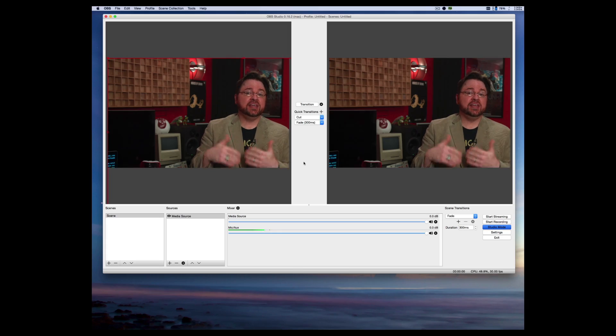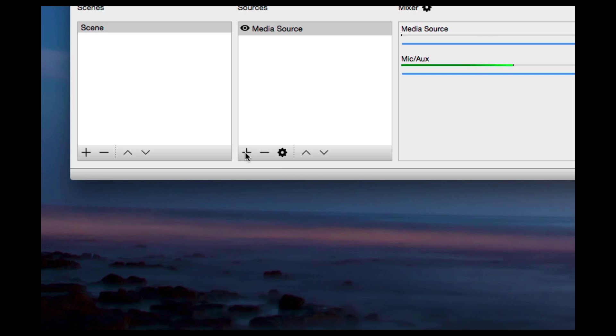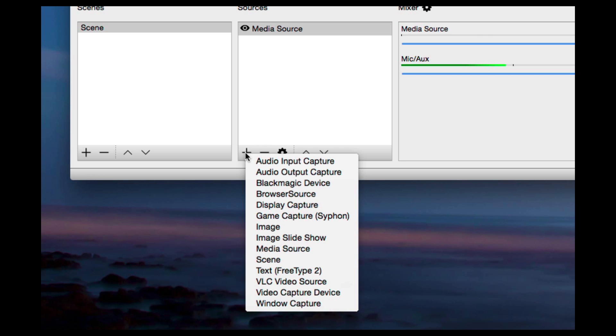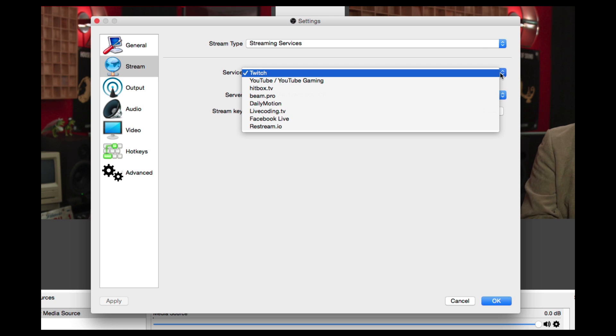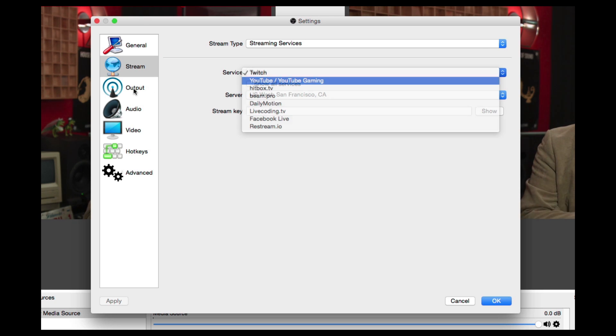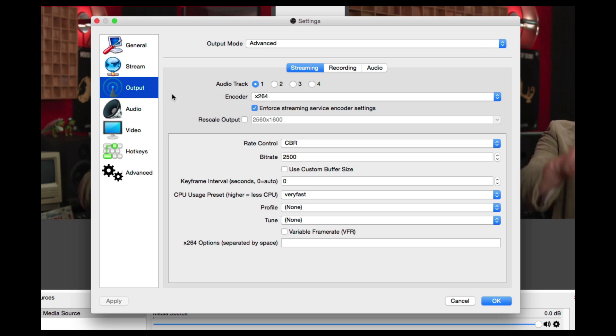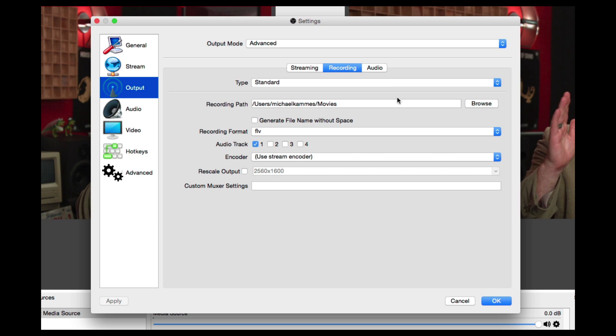OBS Studio, or Open Broadcaster Software Studio, is very popular, namely because it's free. It's cross-platform on Mac, PC, and Linux, and is normally the first choice for gamers. OBS can take multiple inputs, however the number of input devices it supports and format types is limited. The recording to your system is also in a Flash format, which commonly results in sync issues. But hey, it's free!